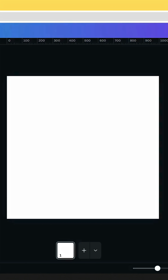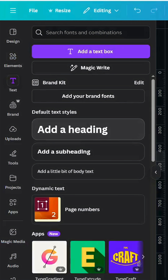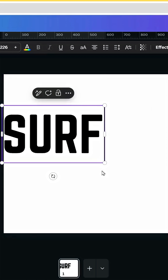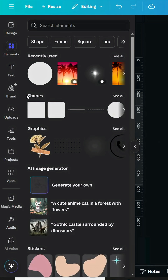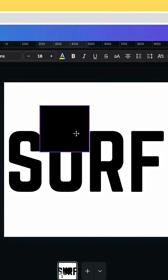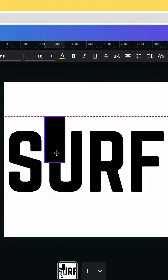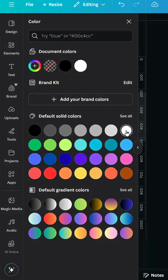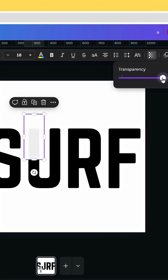After opening a new Canva project, go to Text and type your text, then increase the size. Go to Elements, Shapes, and choose the square. Resize it, change the color to white, go to Transparency, and decrease it a little bit to see behind.